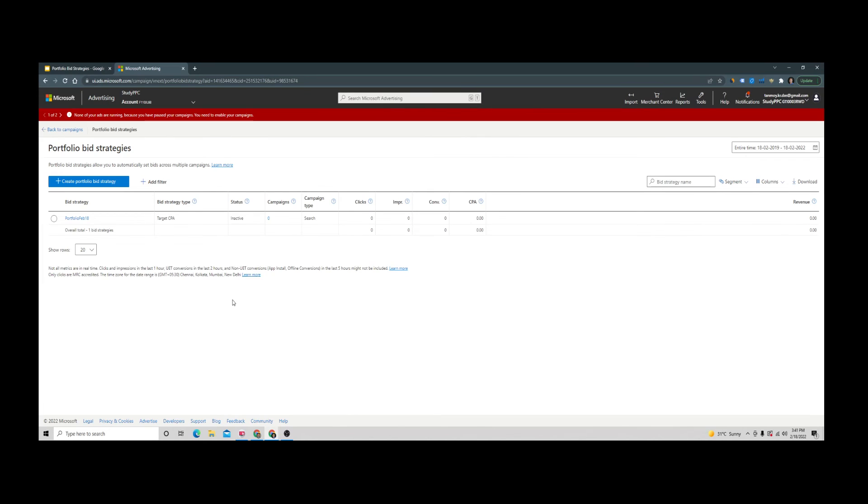In this manner, we will be able to use this feature in our Microsoft Ads account. I hope this makes sense and you now understand how to make use of this. Thank you so much for listening to this session today. Have a great day.